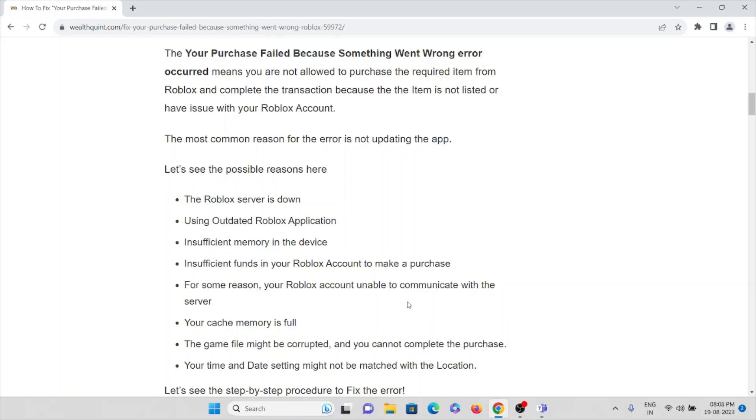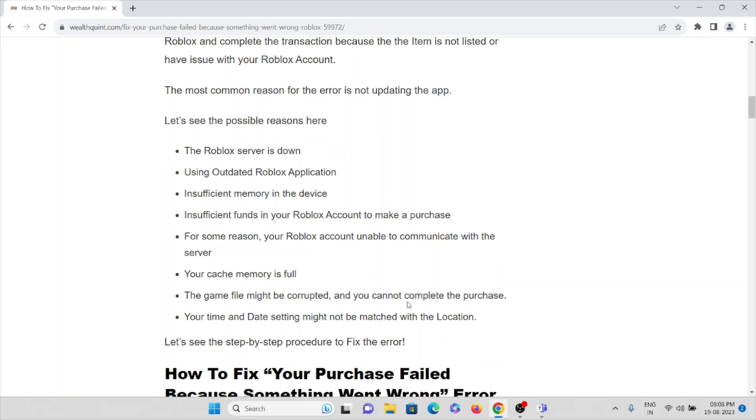Let's see the possible reasons why you are not able to do so. That is: not updating the app, the Roblox server is down, using an outdated Roblox application, insufficient memory in your device, insufficient funds in your Roblox account to make purchases.